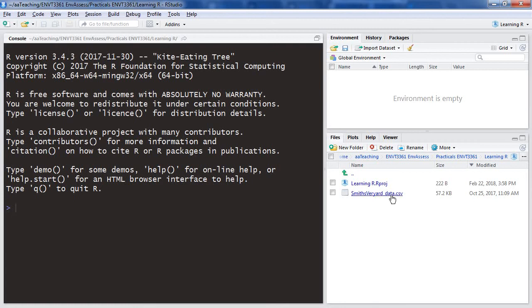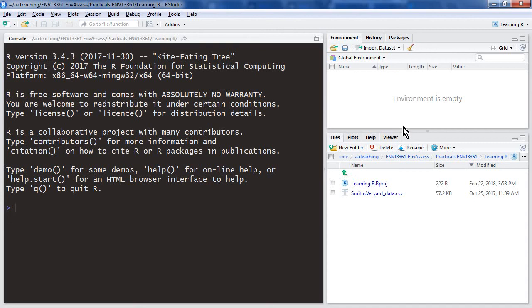We also find that we've got some tabs with different information here. So a history of commands, package viewing and installation. We can talk about what packages are at some other time. Any plots that we create, or plots meaning graphs and things...